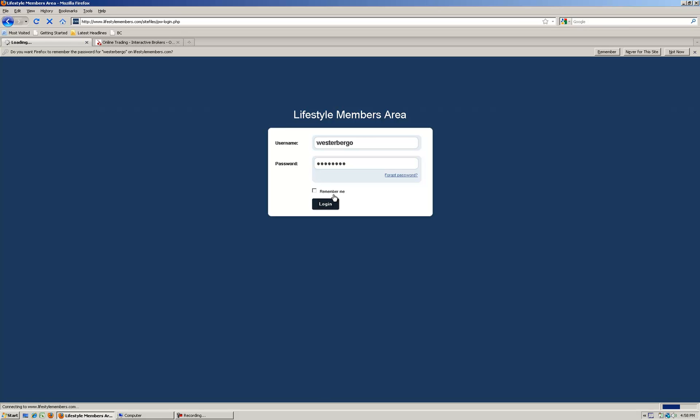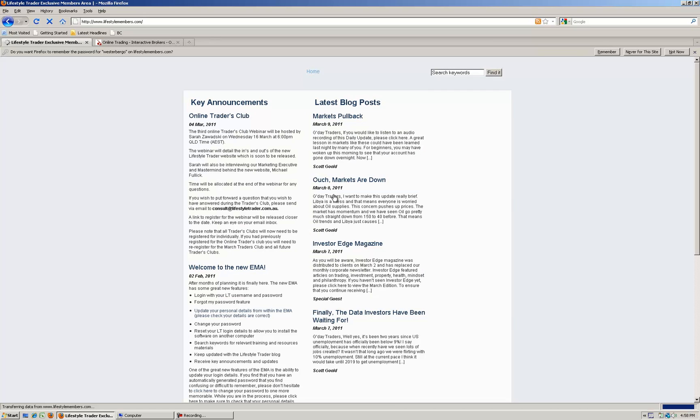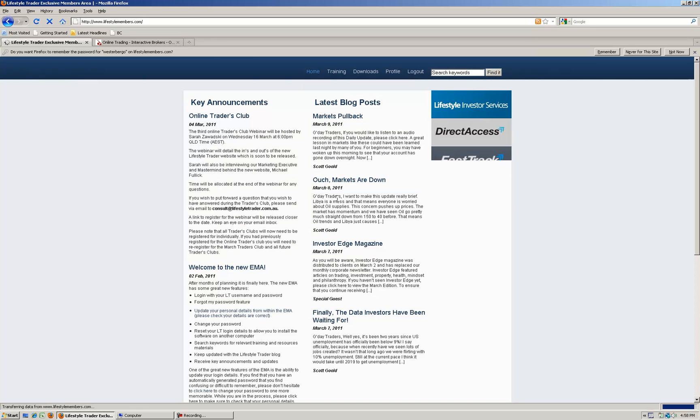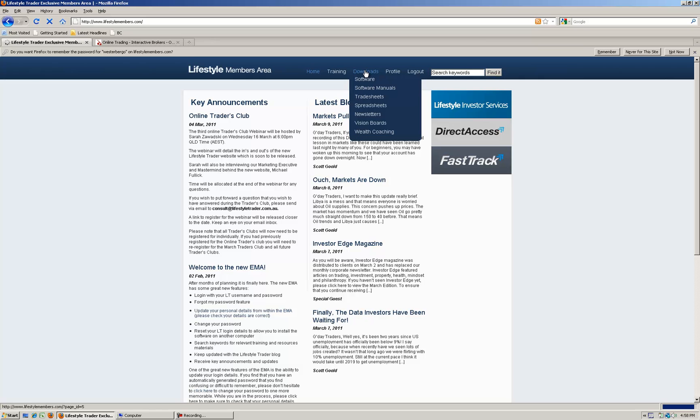This is where you go to download the Lifestyle Professional and Assist. The latest versions will be online here for you to access once you've logged in. Click on the download section here and then click on software.